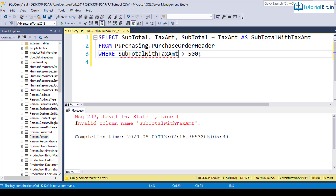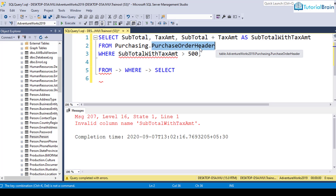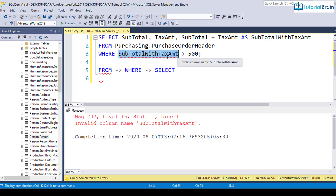This is because the order of execution in SQL Server Engine is different. The SQL Server Engine first considers the FROM clause, then reads the WHERE clause, and at the end reads the SELECT clause. So it goes to the table first, then to the WHERE statement, and tries to find that column — but that column is not yet defined, which is why the query fails.